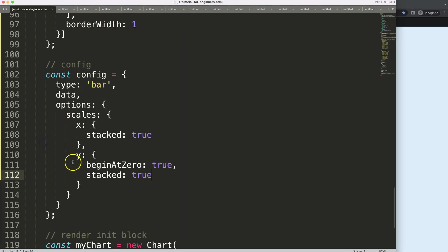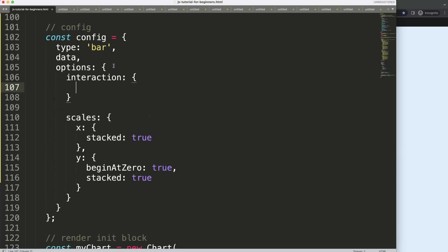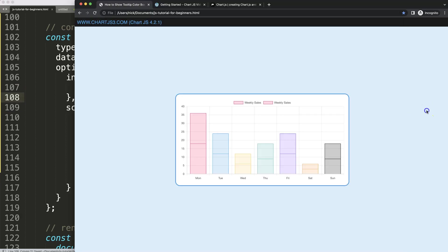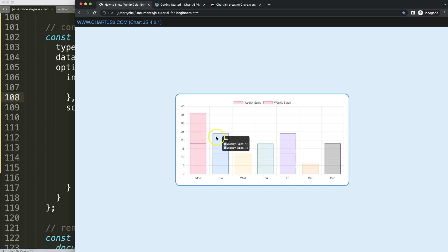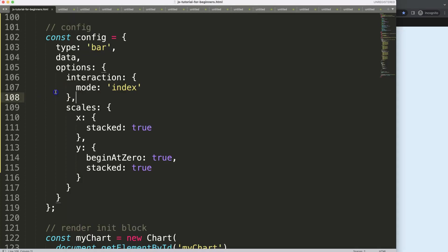What we want to do is show both labels immediately. We're going to scroll up and add interaction, and within the interaction we're going to set the mode to index. By doing that we've now shown both items — we'll always see both labels immediately, but only if we intersect. For this example we should have it always shown even when nearby.